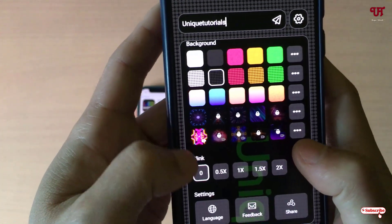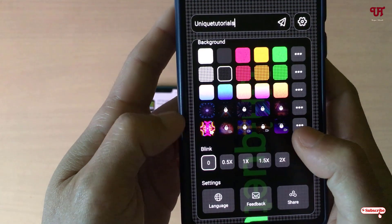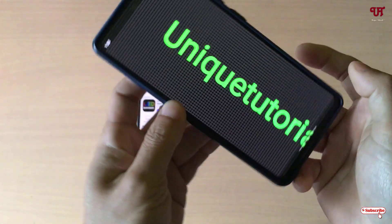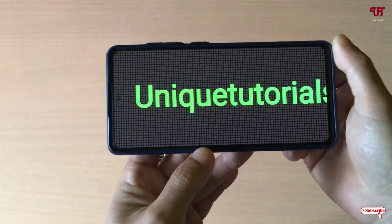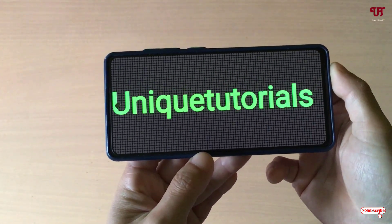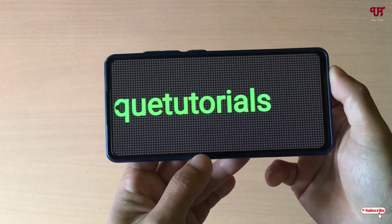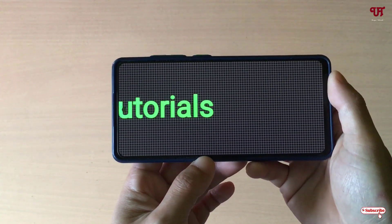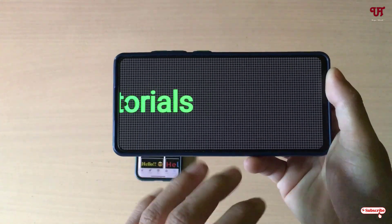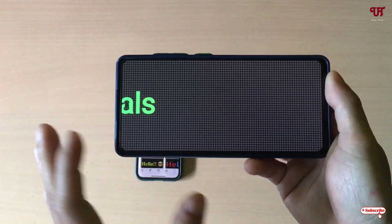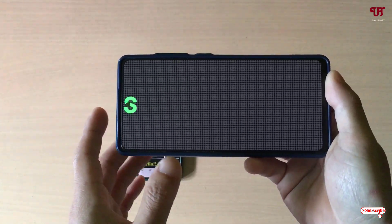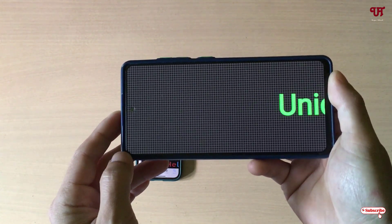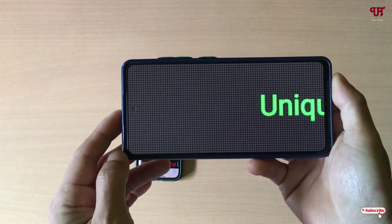There are tons more options like blink and everything. Once you're satisfied with your editing, you can see here we have made our Android smartphone a digital LED moving text display board.